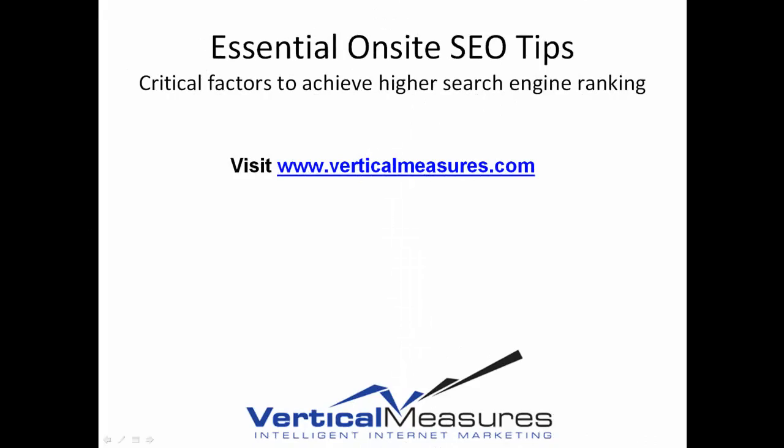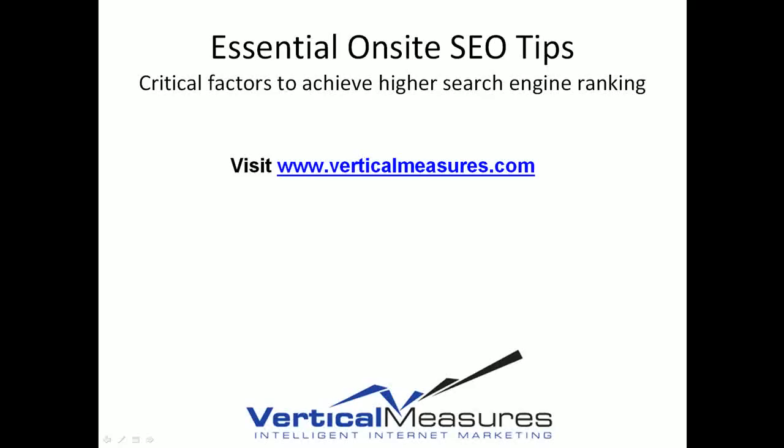If you need help implementing your sitemap, or you'd just like more information on Essential On-Site SEO Tips, please visit our address at www.VerticalMeasures.com.